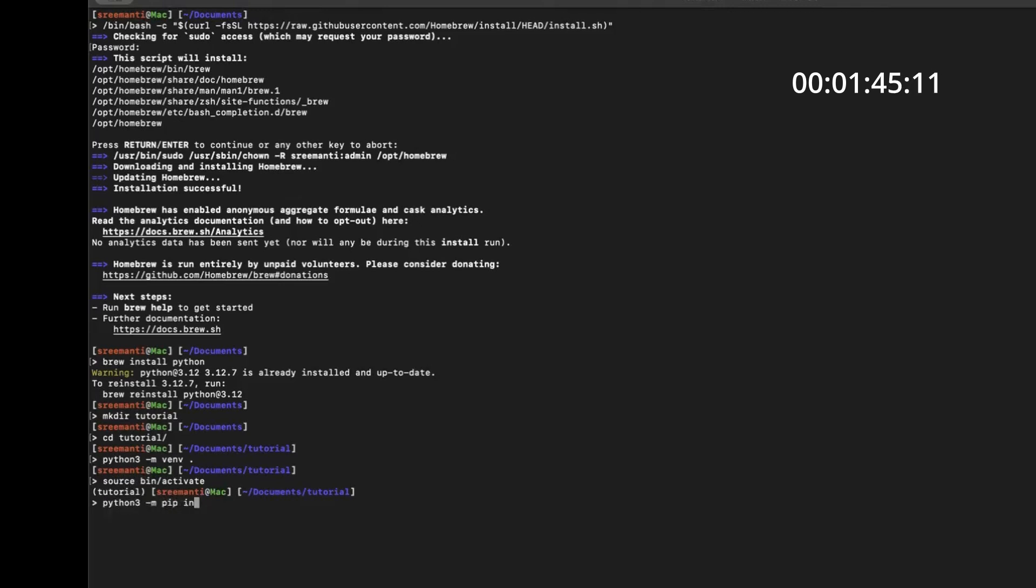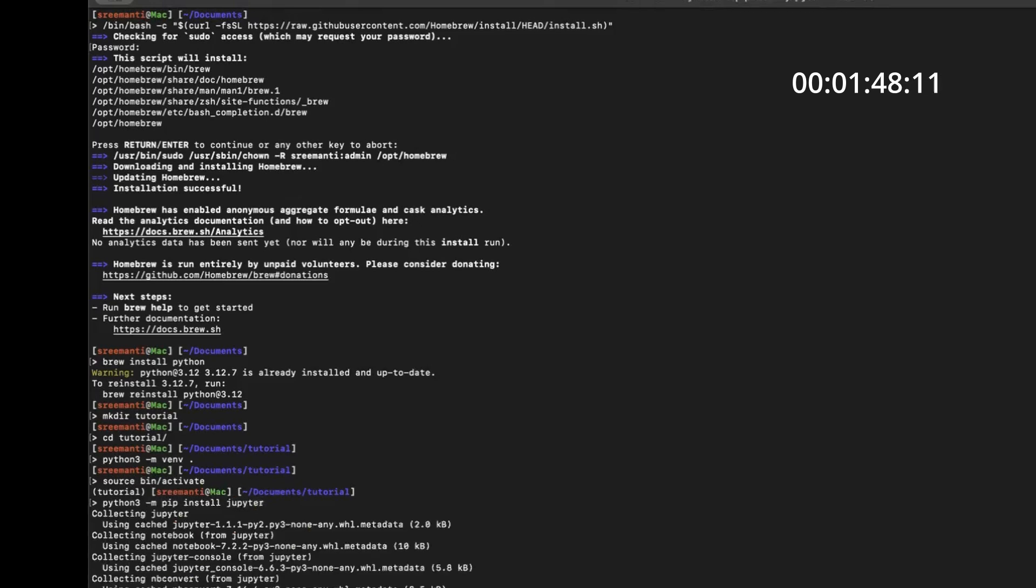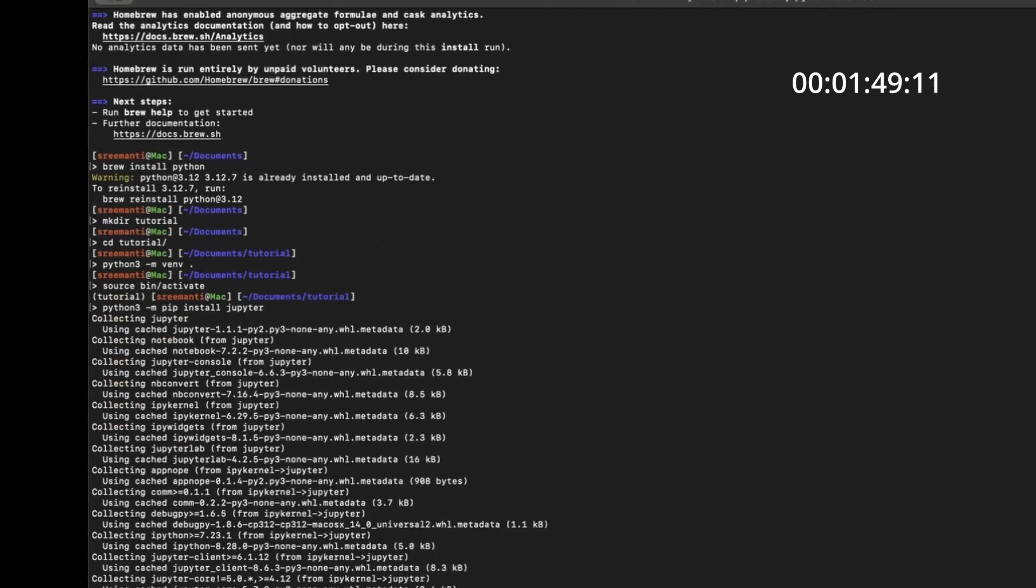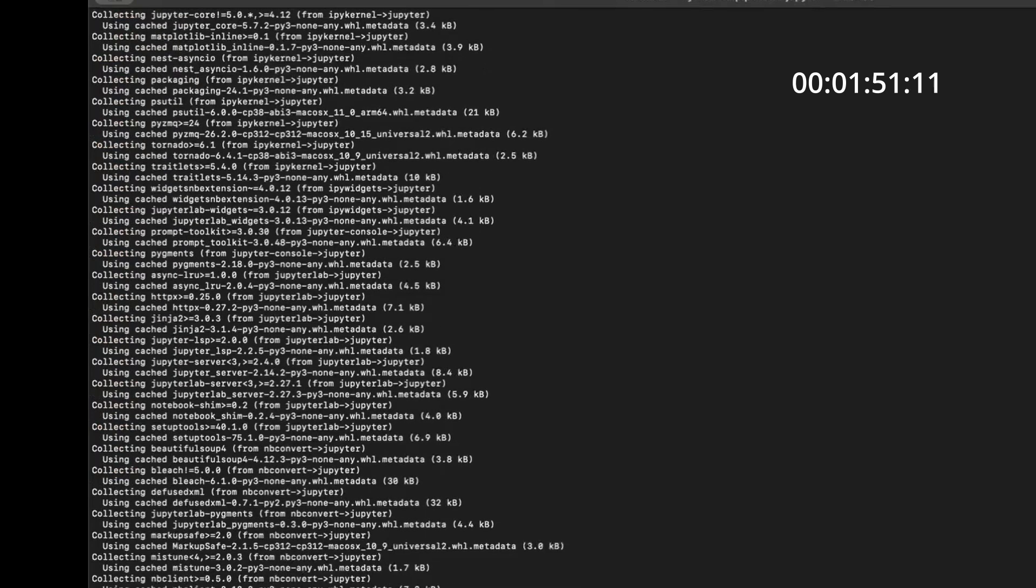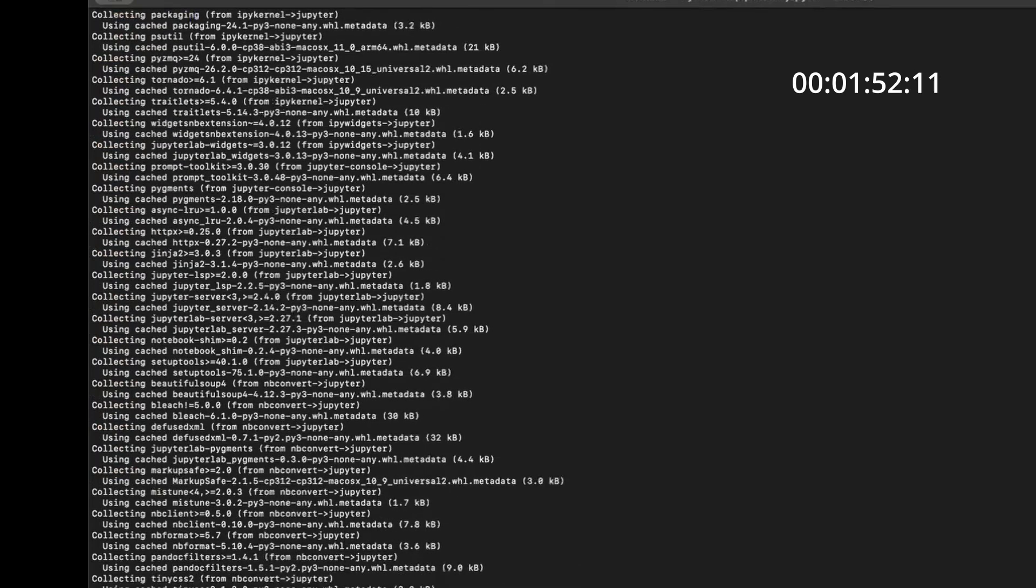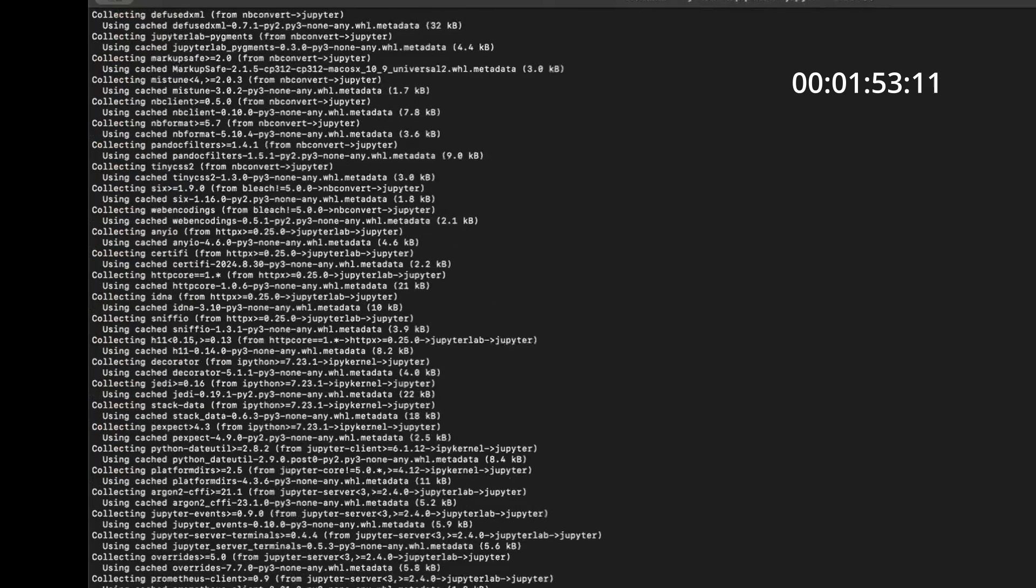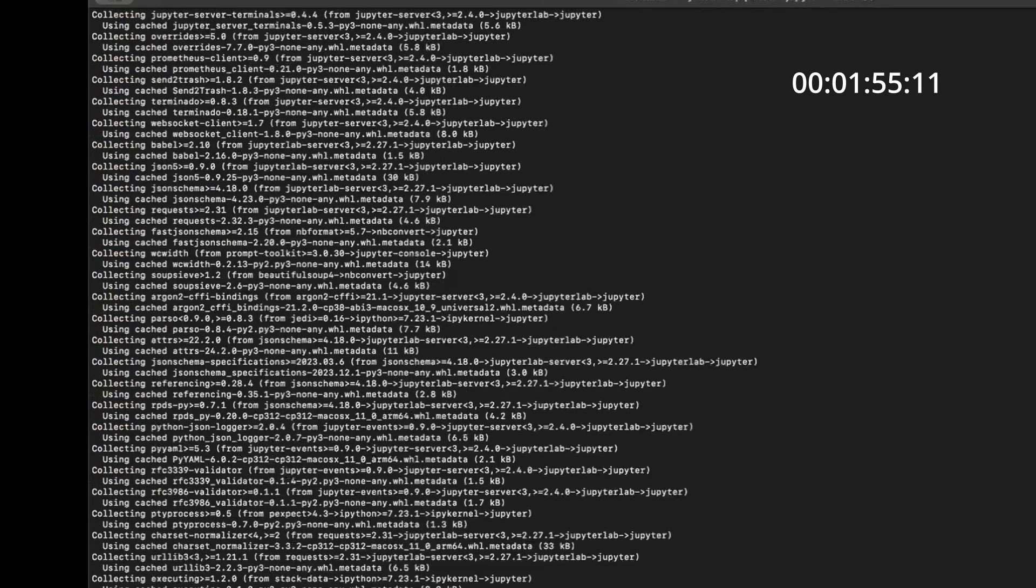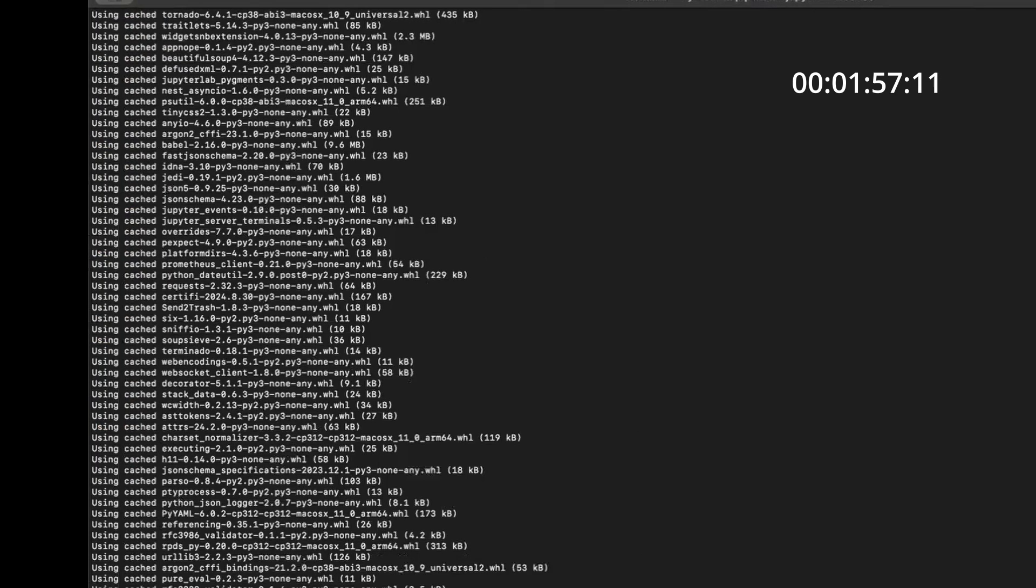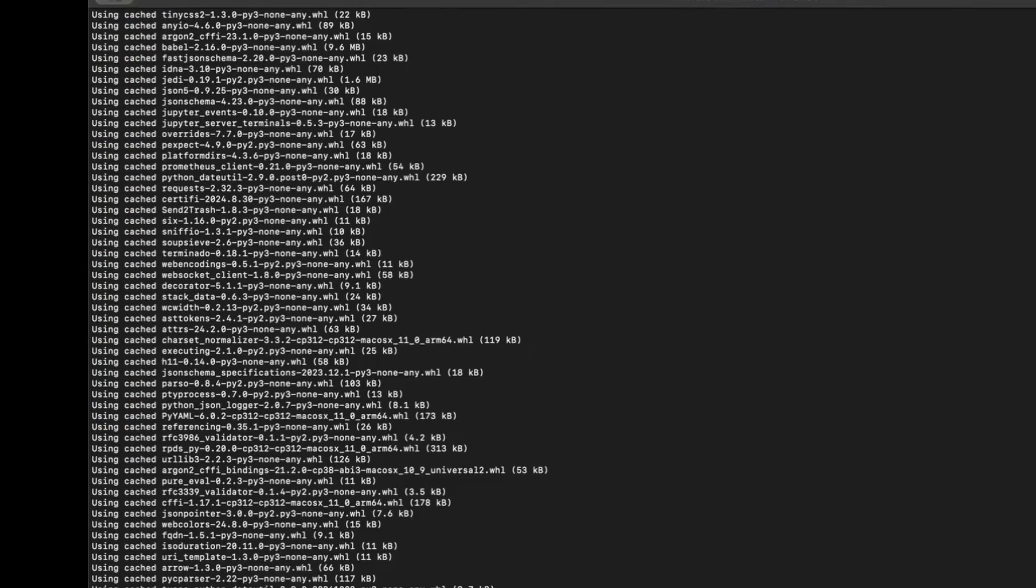Next comes just simply do Jupyter install. So it'll install Jupyter. I already have it installed. But in your case, if you're doing it for the first time, it'll install it. Now, simple thing. Just do Jupyter notebook in your terminal and then you have a Jupyter notebook running.